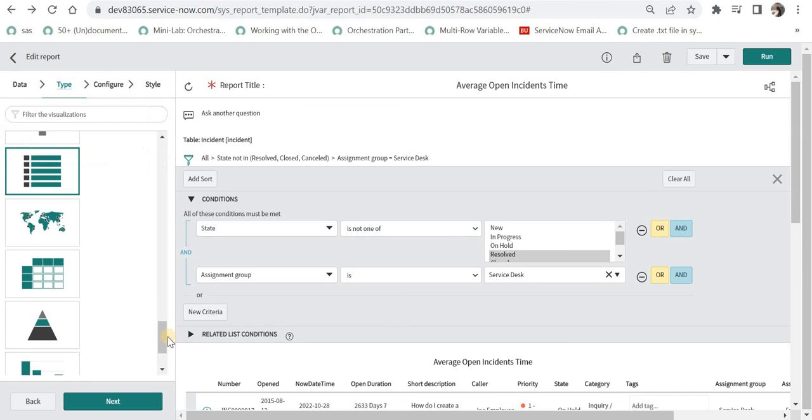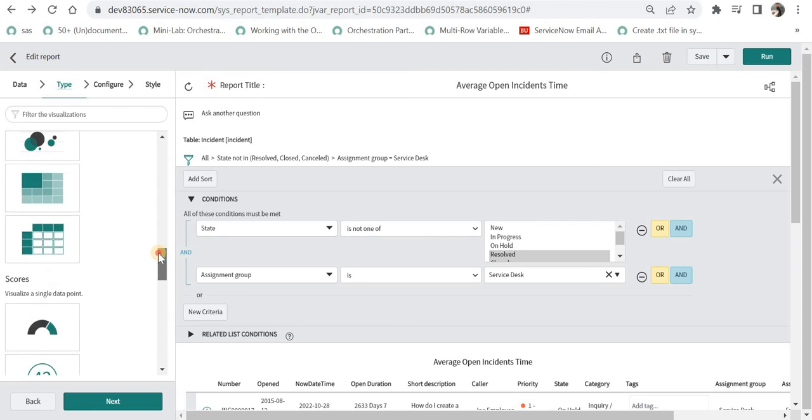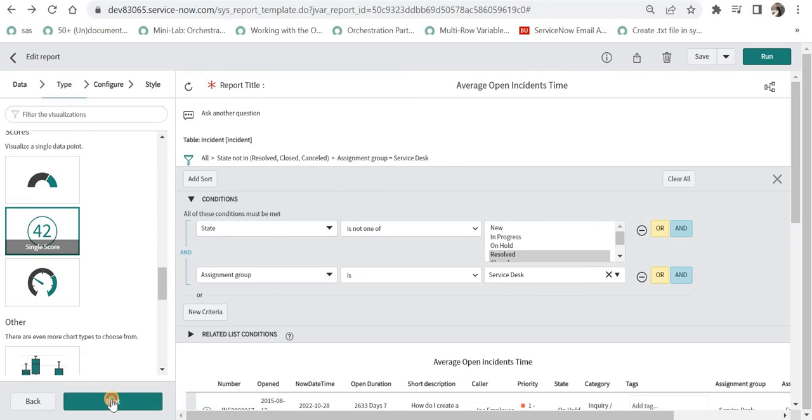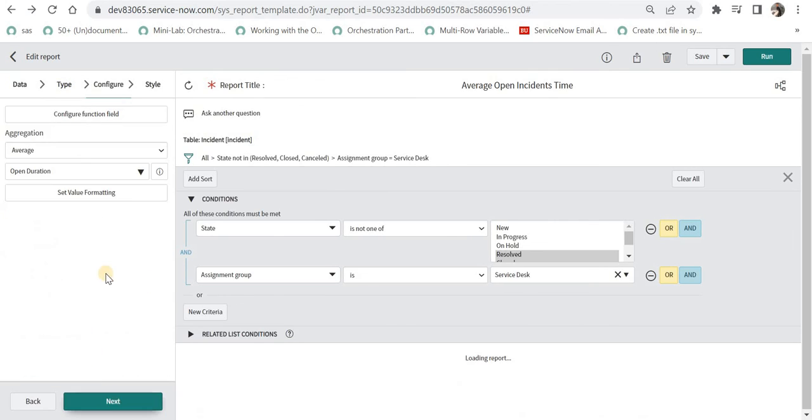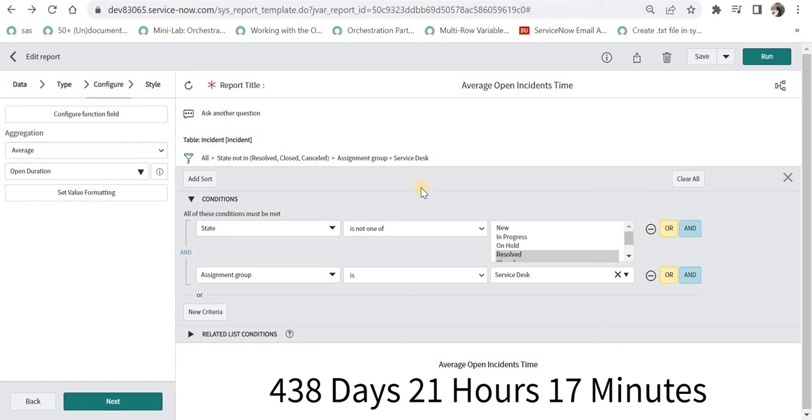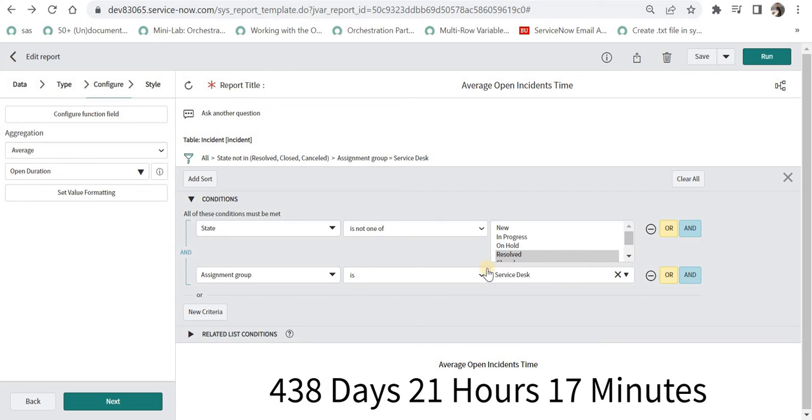Now if you want to see the average time of all these incidents since they've been open, I'll go back to Type and instead of List I'll select Single Score Report. Under Configuration I'll select Aggregation: Average, and then select the function field name Open Duration. It has given me the average duration of open tickets assigned to the service desk team. Similarly you can find the average duration for your teams or other teams.